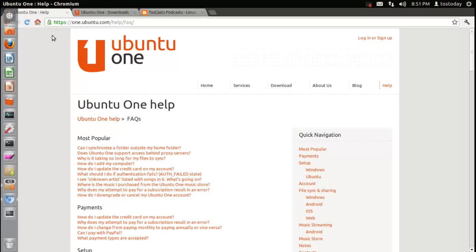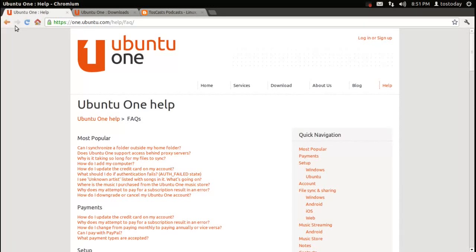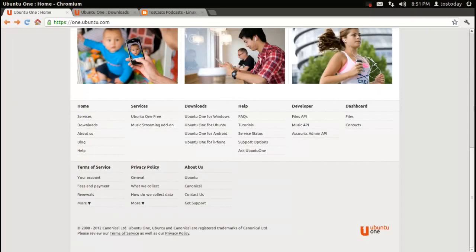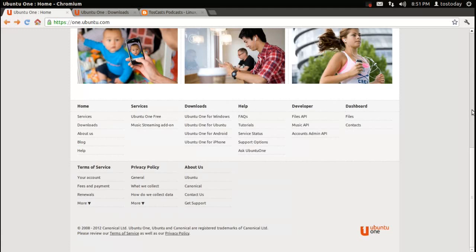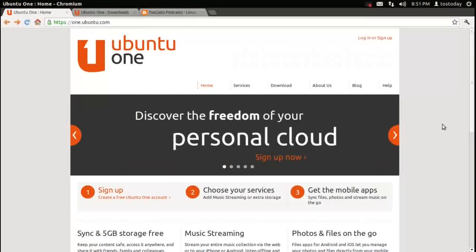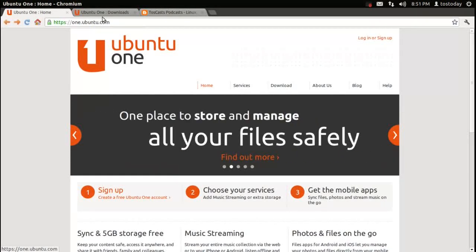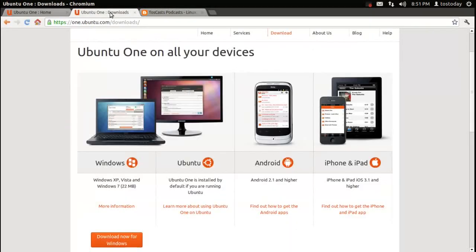So basically, if you know nothing about cloud storage, Ubuntu One is terrific. Let's go to one of the other pages.